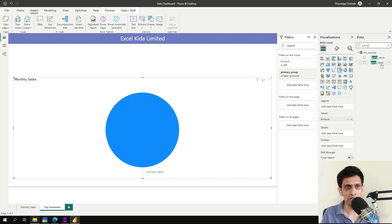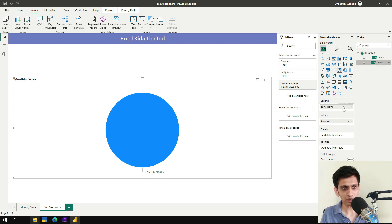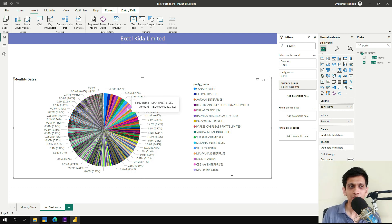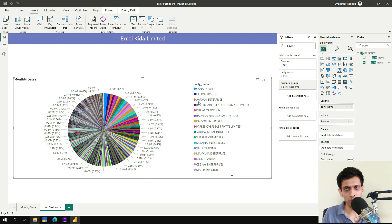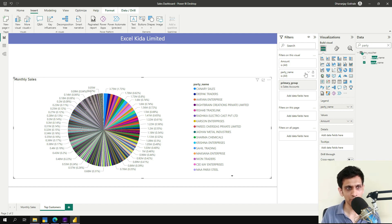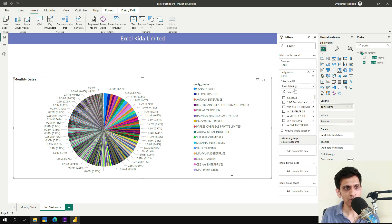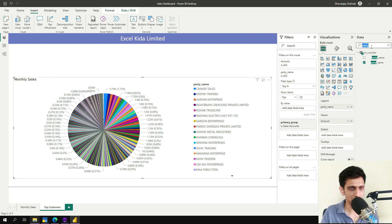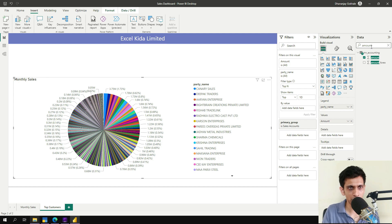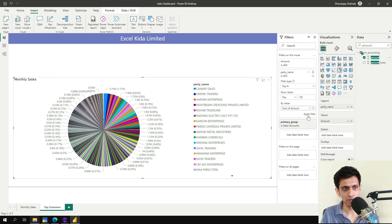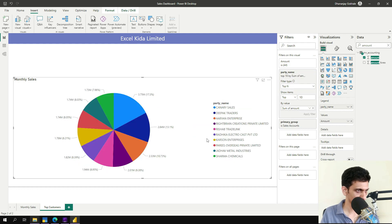So now I have multiple parties. So I am just interested in my top 10 parties sales. So let me apply a filter here. So let's say top 10. So I want just top 10 values based on the sale amount. So amount. So I will drag this amount by the value. And let's apply this.